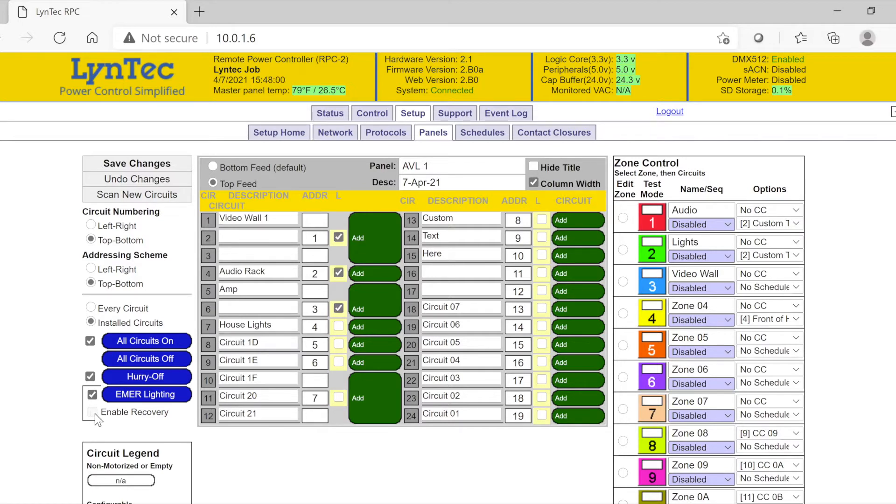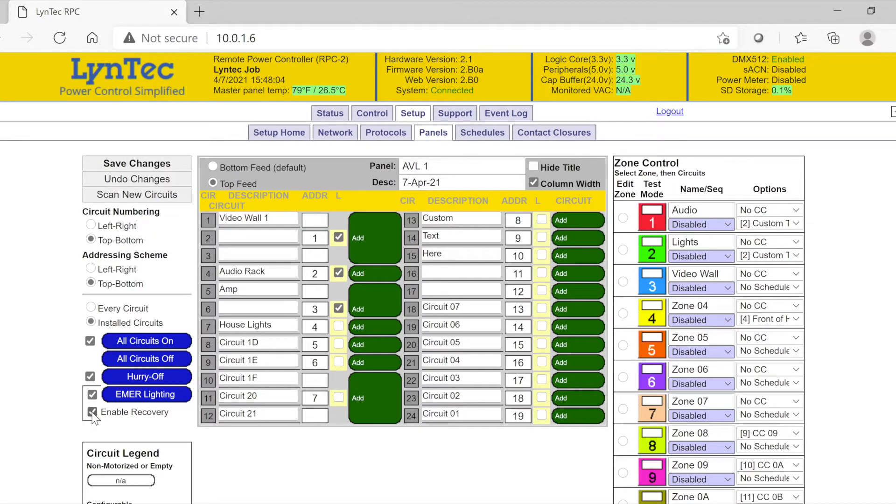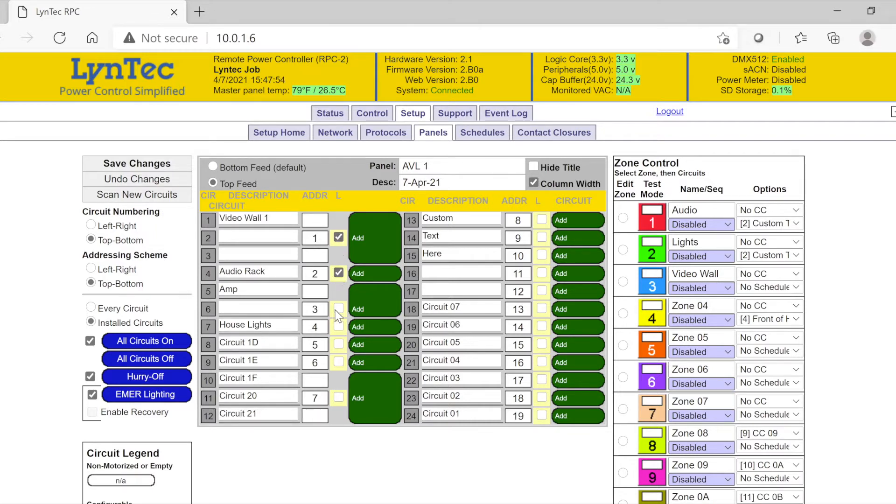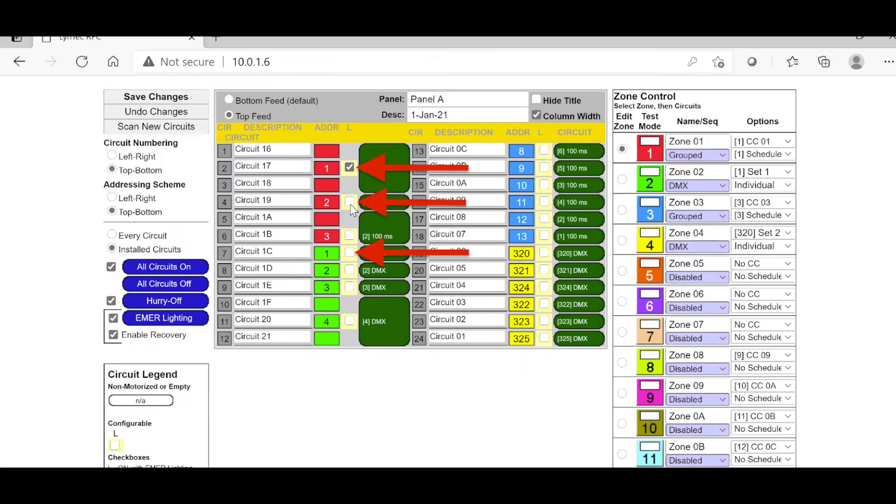Likewise, if you wish to enable recovery after an emergency lighting signal is cleared, check the appropriate box now. Checking the box highlighted in yellow is how we will assign individual circuits to respond to an emergency lighting contact.